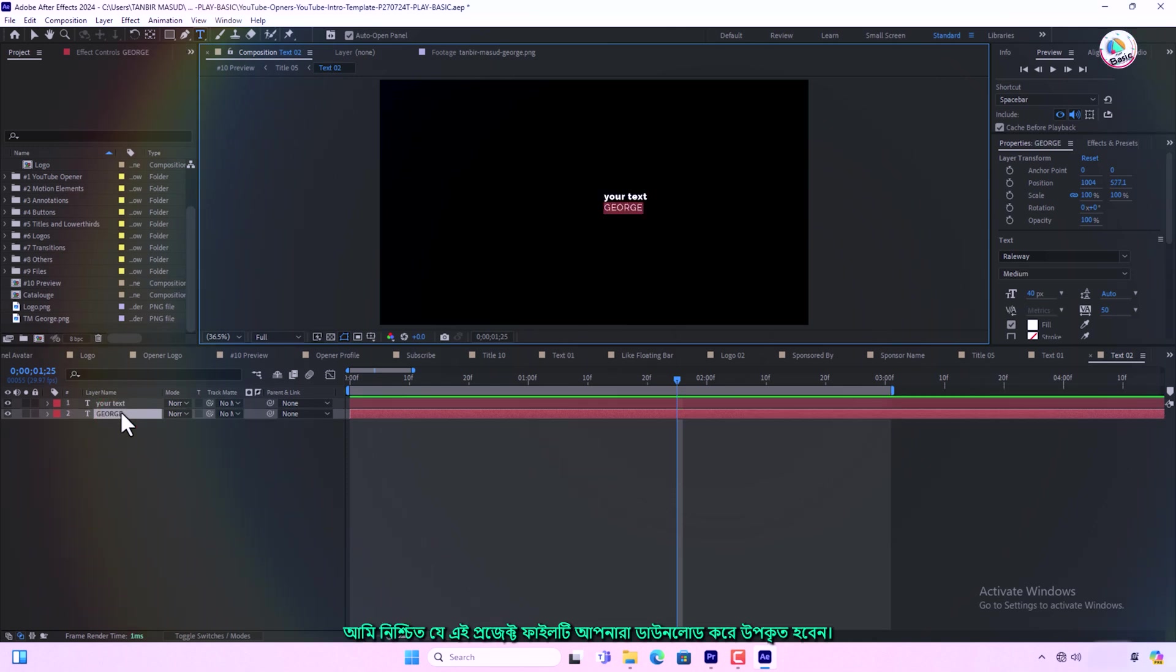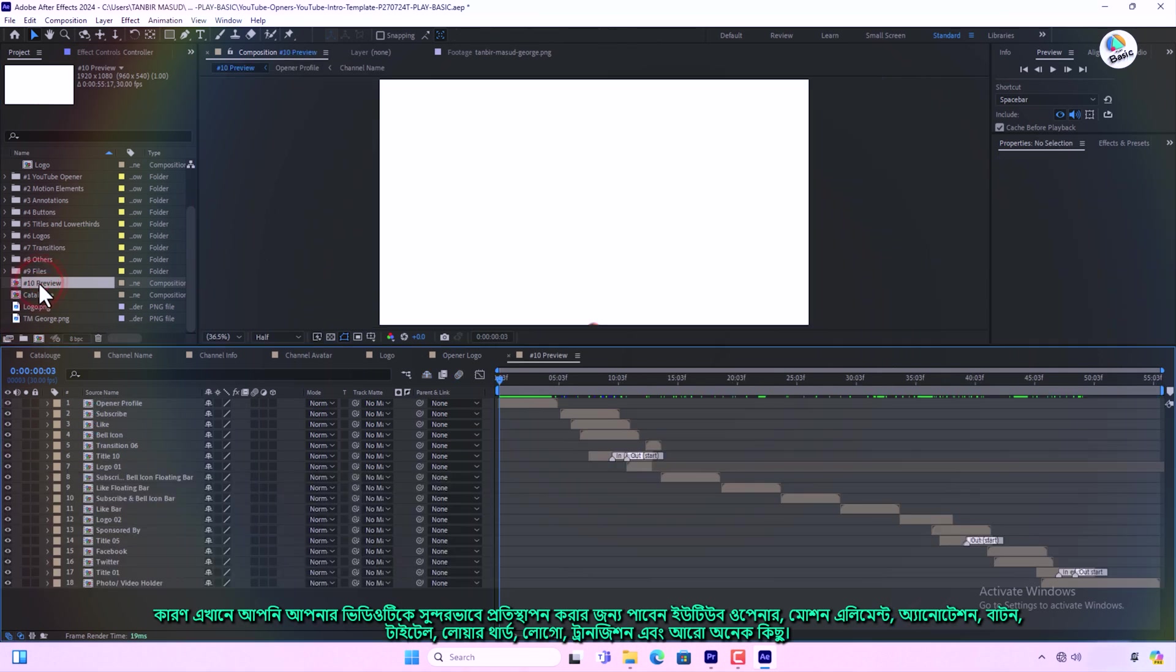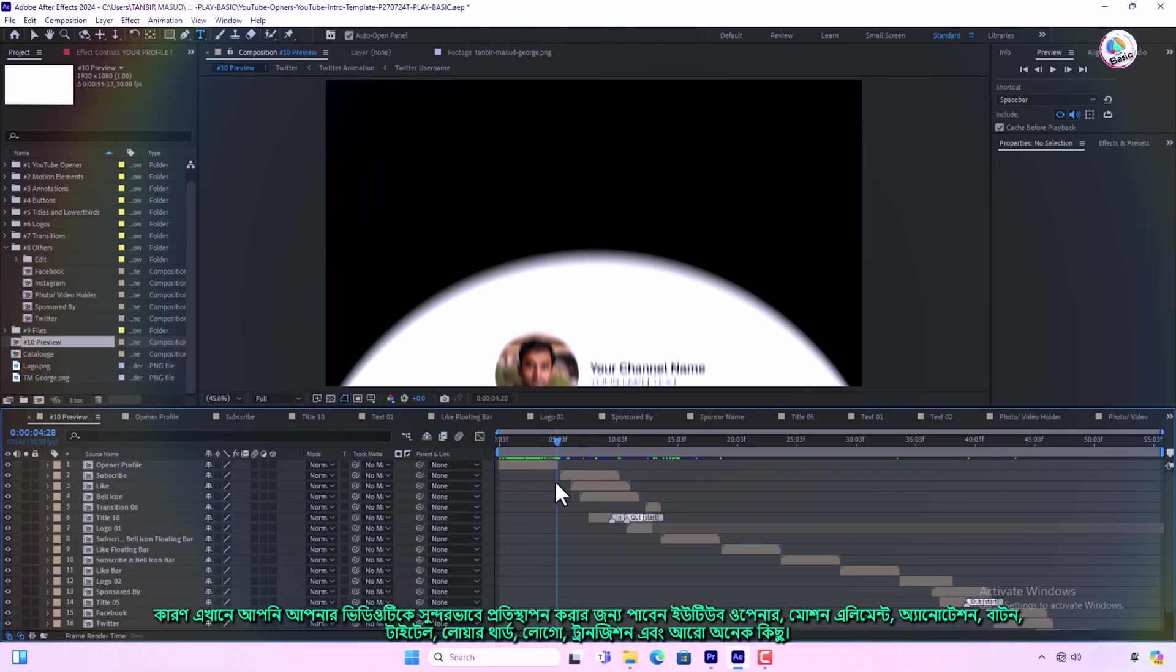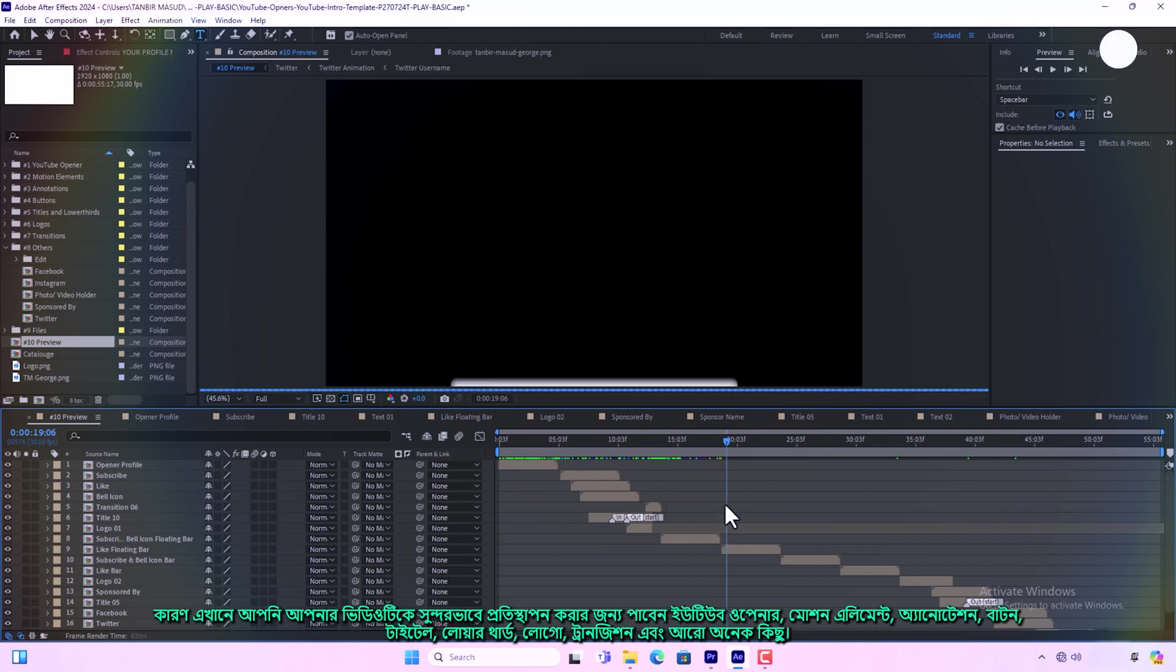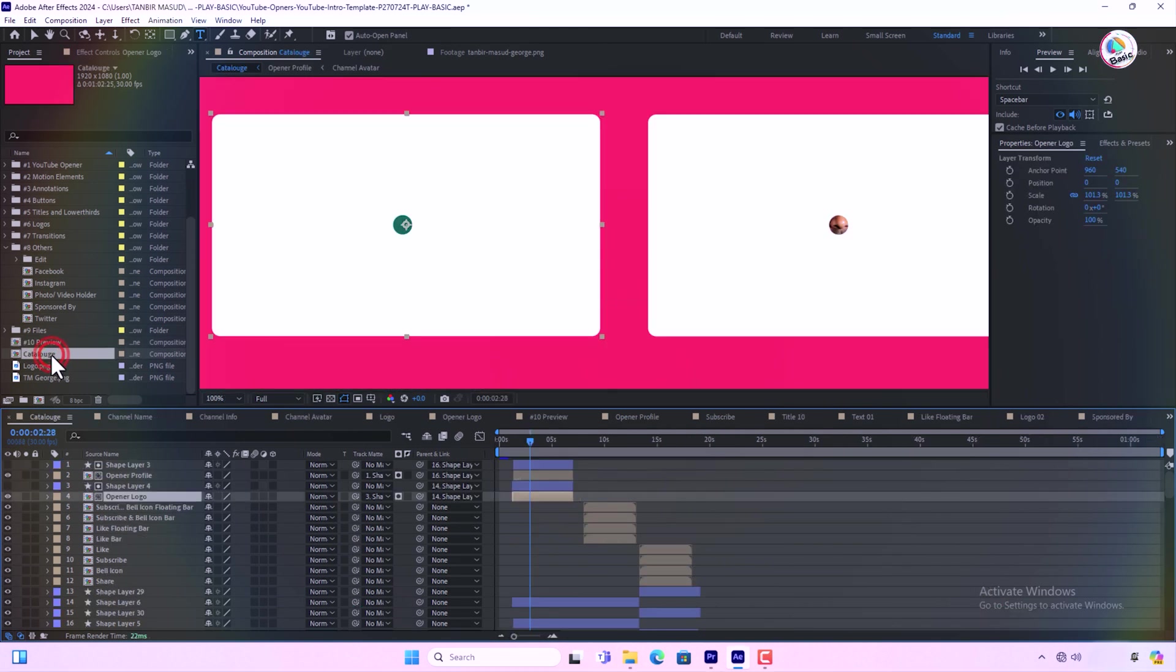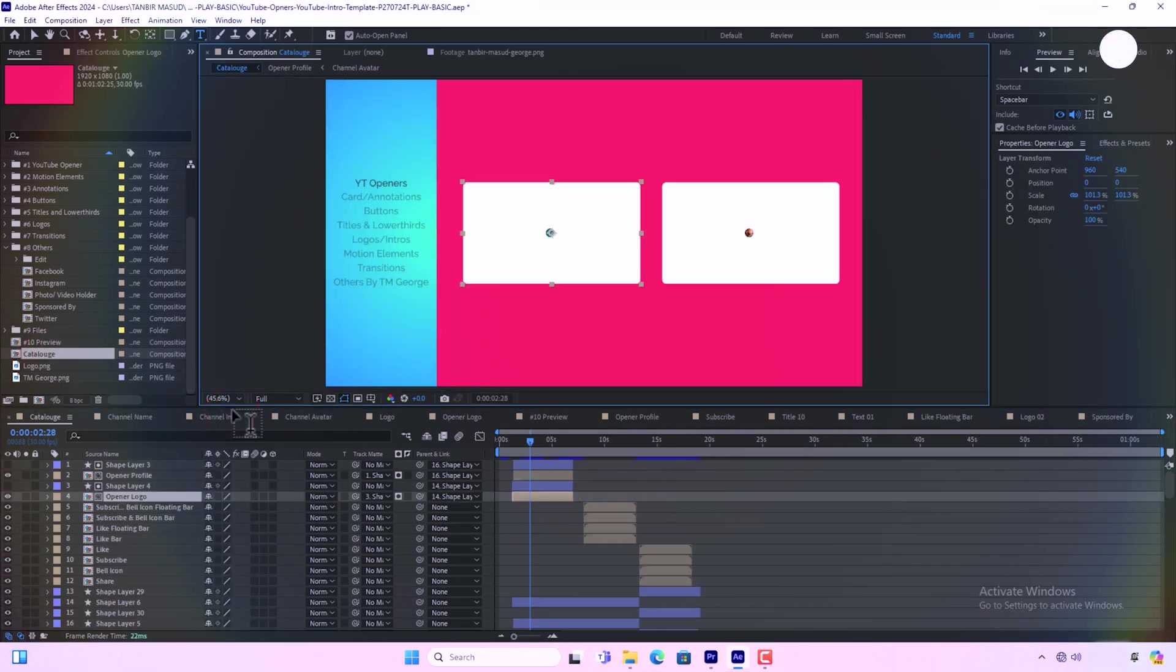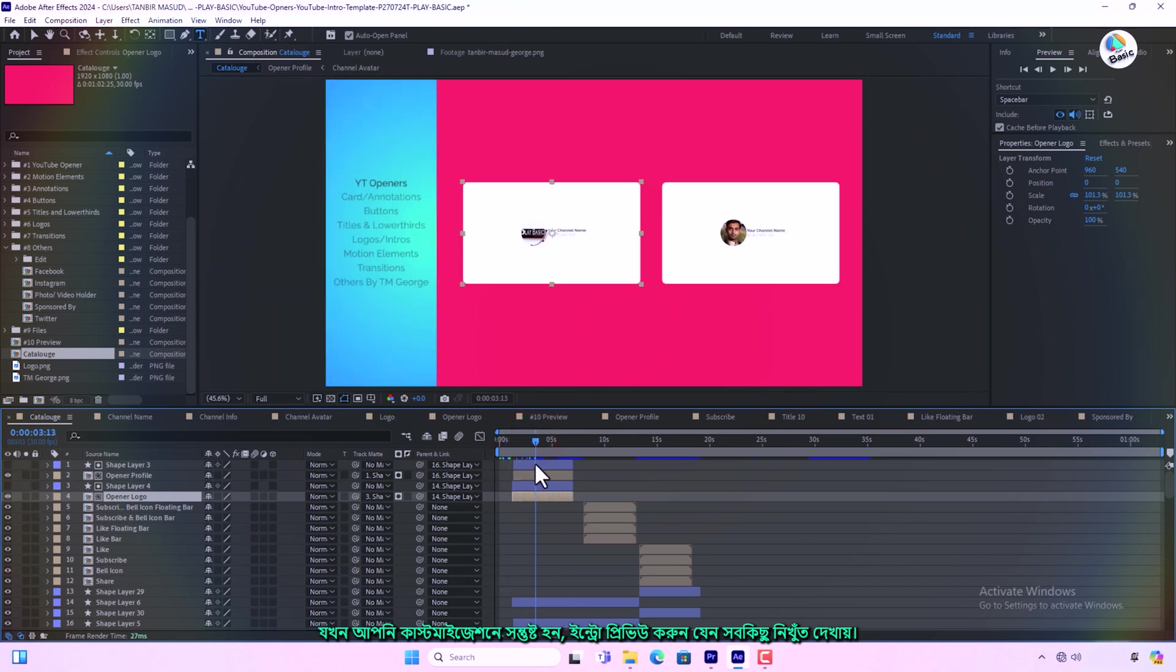I am sure you will benefit from downloading this project file because here you will find YouTube opener, motion elements, annotations, buttons, titles, lower thirds, logos, transitions and more to beautify your video. Once you are happy with the customization, preview the intro to ensure everything looks perfect.